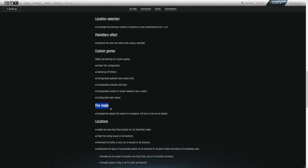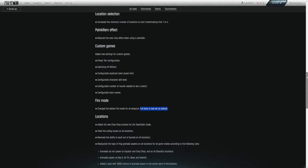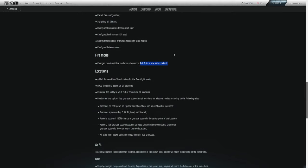And Hallelujah, fire mode changed the default fire mode for all weapons. Full auto is now set as default. I do not think I'm alone in having a full fledged erection for this change. No longer do we have to scream full auto check at the beginning of the round. I'm glad they did this. Definitely needed to happen.